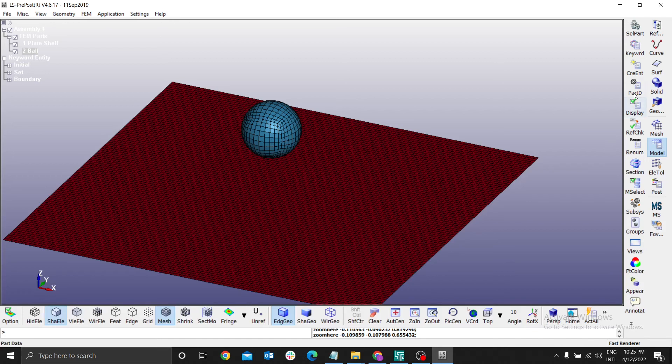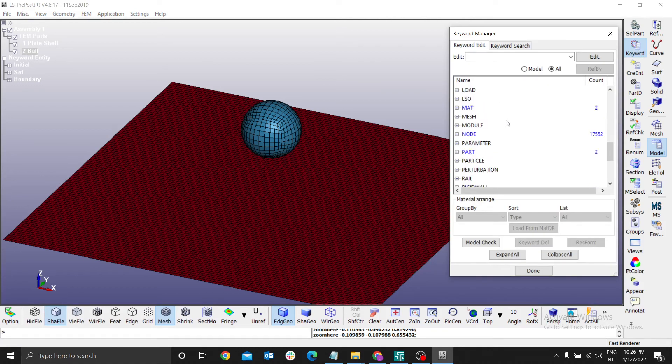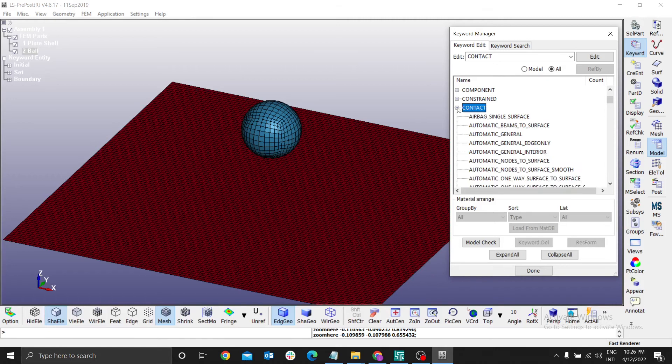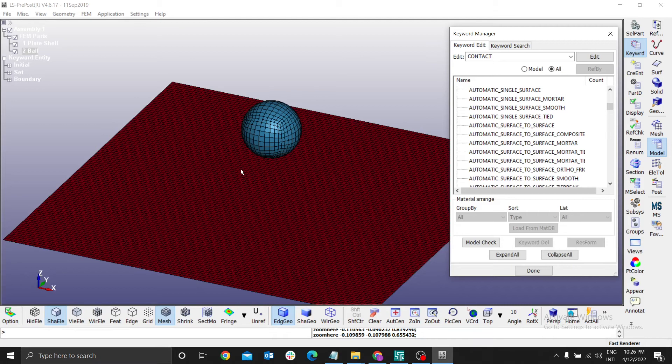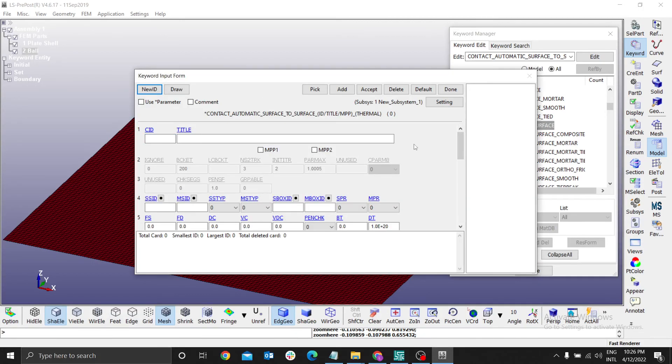How do you do that? You go to keyword, you select the contact. I need contact, and I like using automatic surface. This has a surface, this is a surface to touch automatically. Therefore, automatic surface to surface is the most advisable.